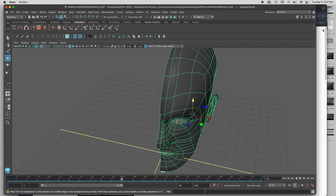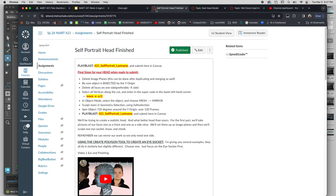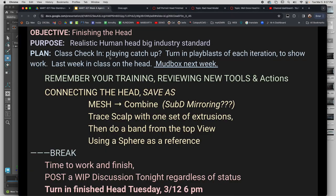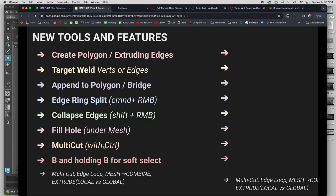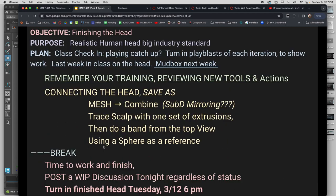Did I cover everything I wanted to cover? Mesh combine. Tracing scalp with set of extrusions. Bands. Using a sphere for reference. Talked about that. That's our ear.